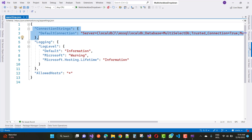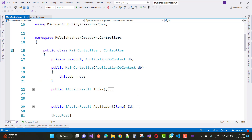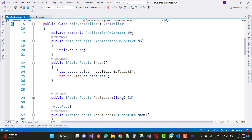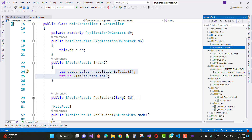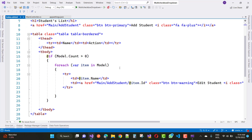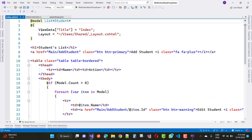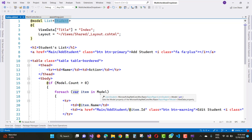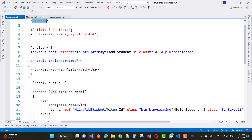Now go to the controller section. The first controller action is the Index action, which returns a list of students. The corresponding Index view displays student names, using model.Count where the model is a list of students. Each item shows item.Name (student name) with an Add Student link and item.Id.